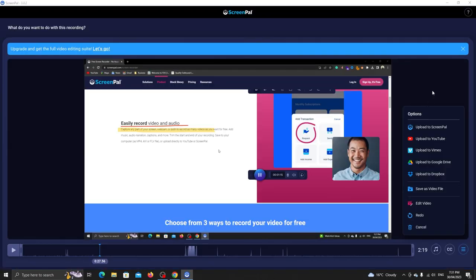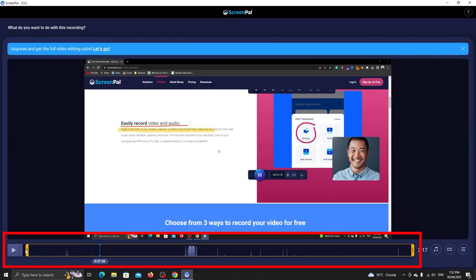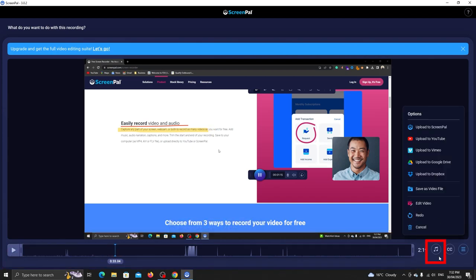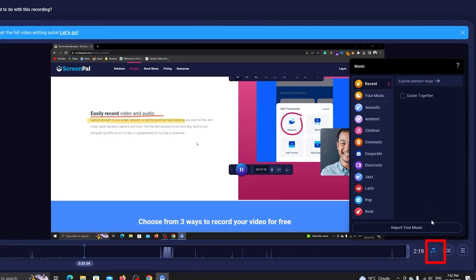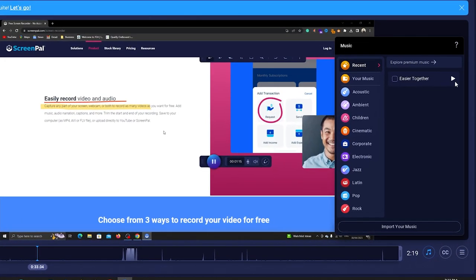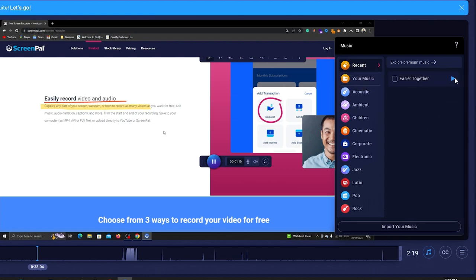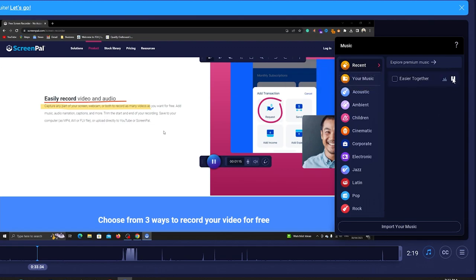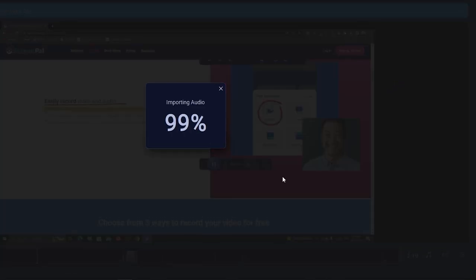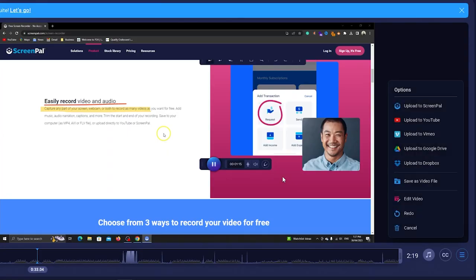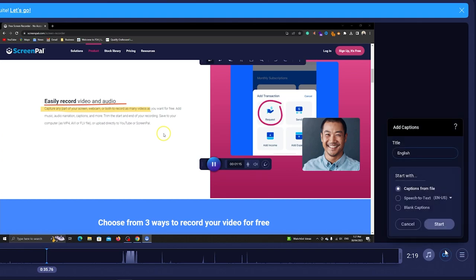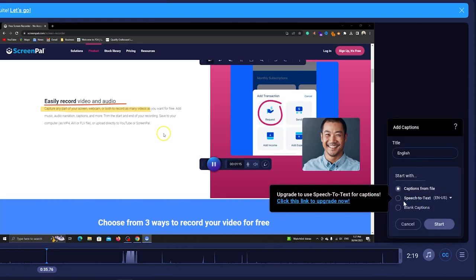We don't have many options but the app lets you play and trim the video. You can also request free music. There are some categories and you can click here to play audio before importing. To import it, click on this check mark. It will download the track from the internet. You can also add captions from a file for free.